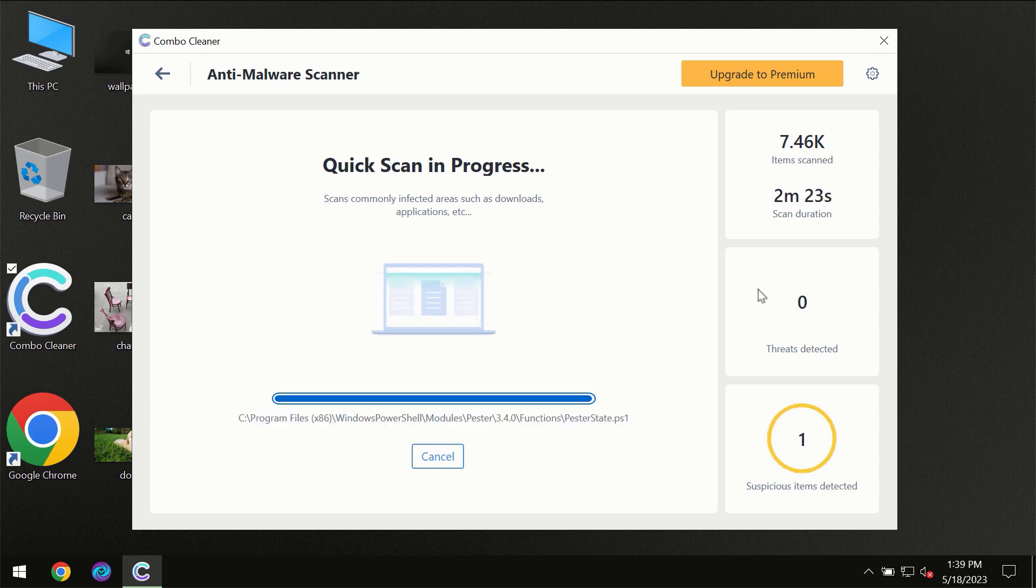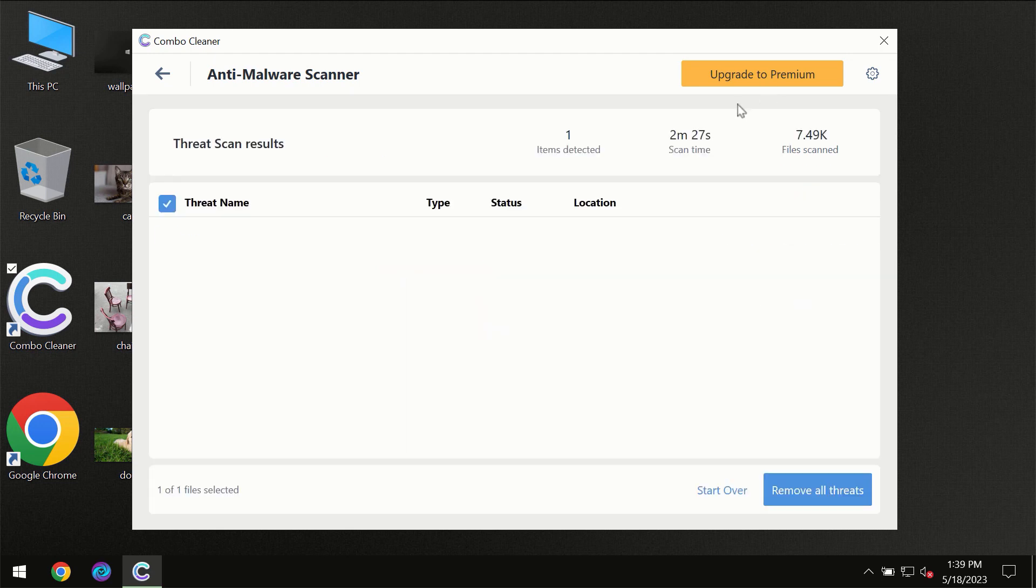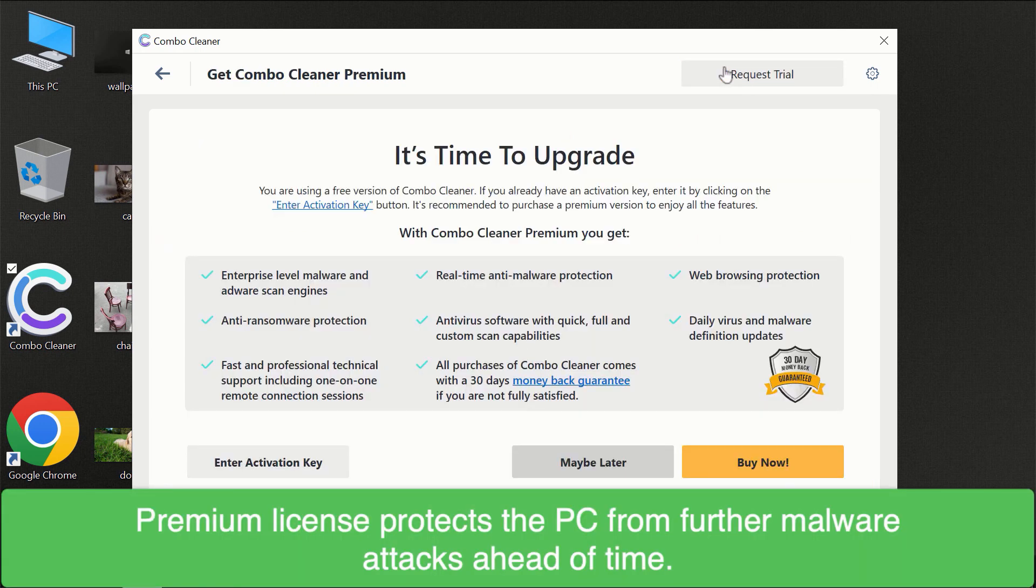Some threats can be removed manually. However we recommend that you consider upgrading to the premium license of ComboCleaner to make sure your computer is always under decent protection.